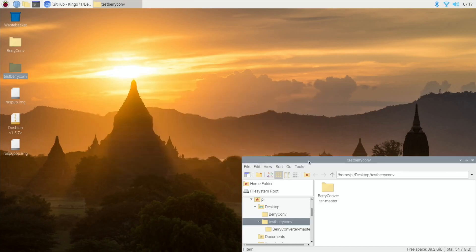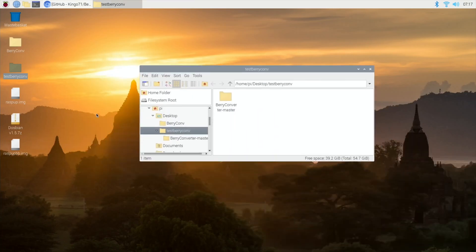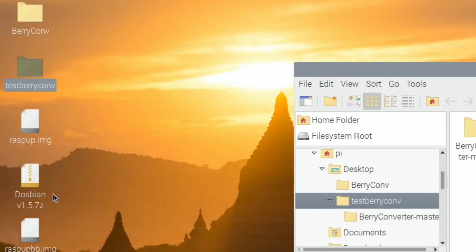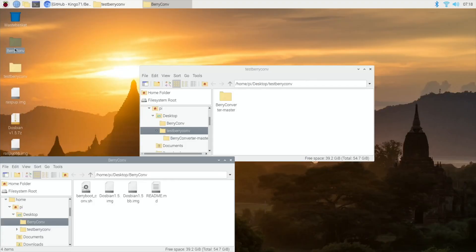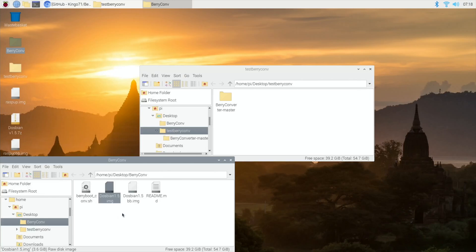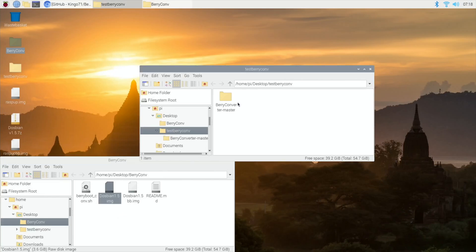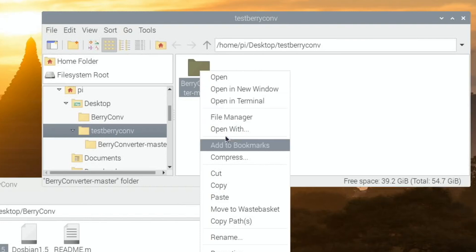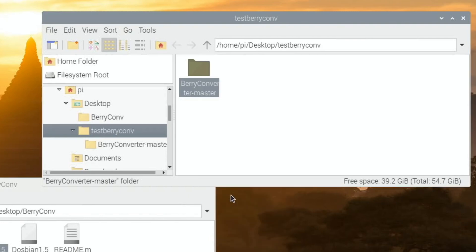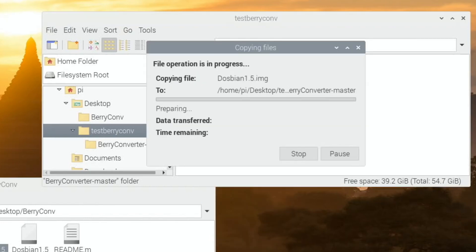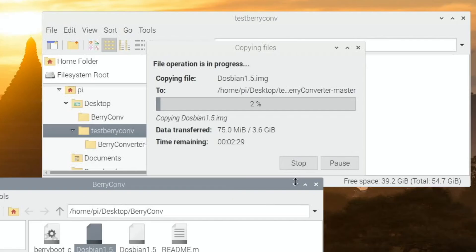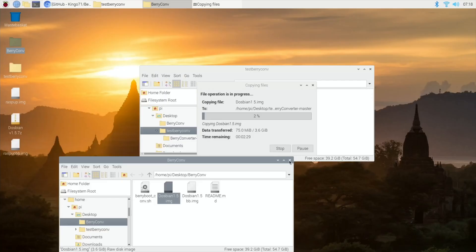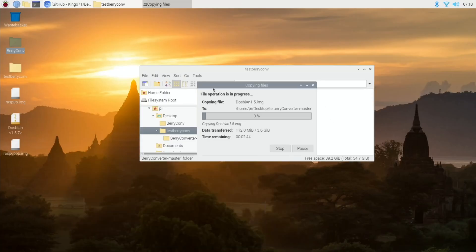Now you need an image that you've downloaded, an image that you'd normally write to Raspberry Pi to an SD card in the standard way. I've got Dospian. I unzipped Dospian and that file is here, so let's copy that and pop it in this folder.